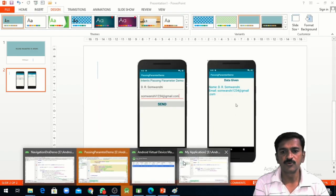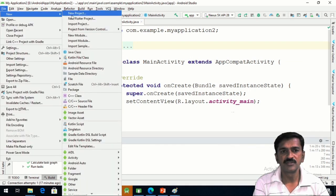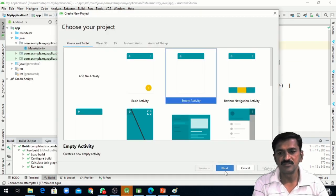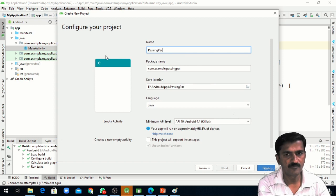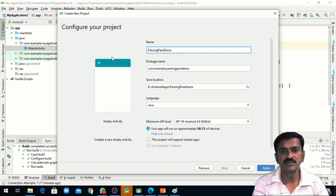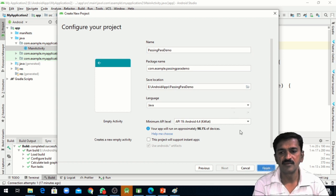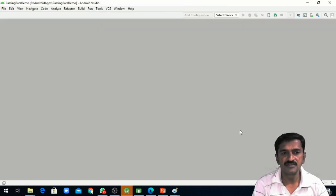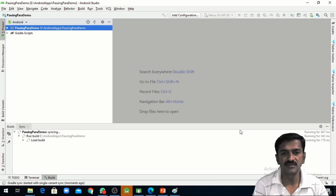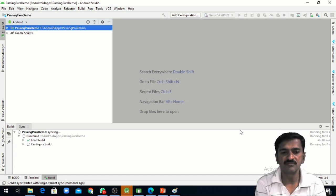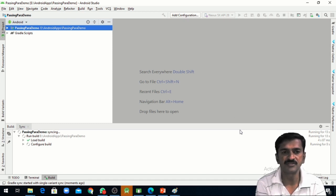I am going to create a new project for this, choosing the empty activity. Giving the name to the application as 'Passing Para Demo'. Once I click on finish, it will add the necessary files for your project such as activity_main.xml and MainActivity.java.